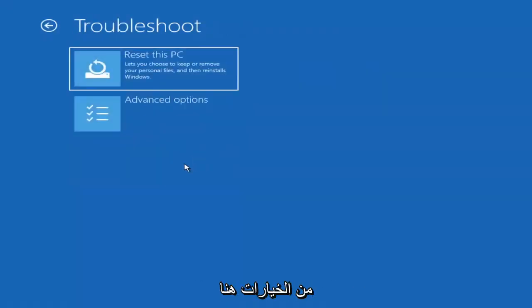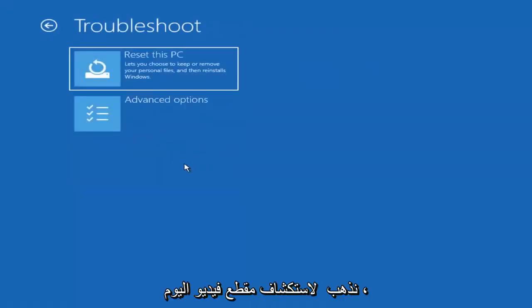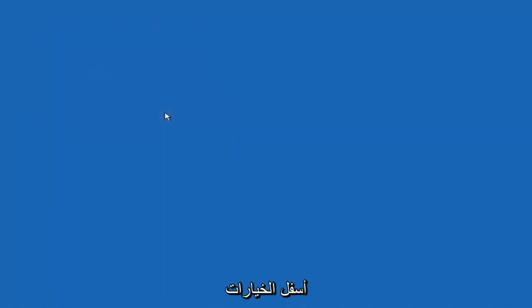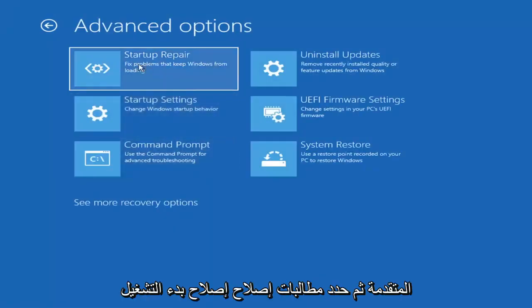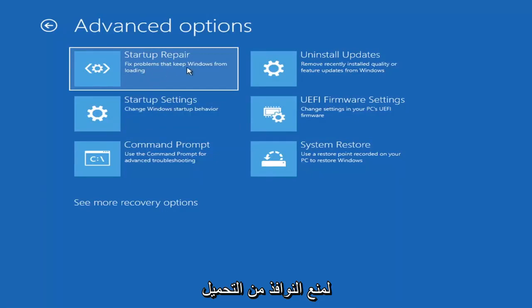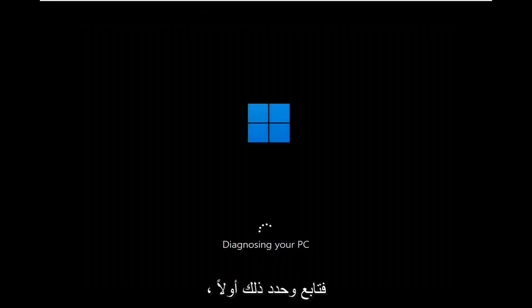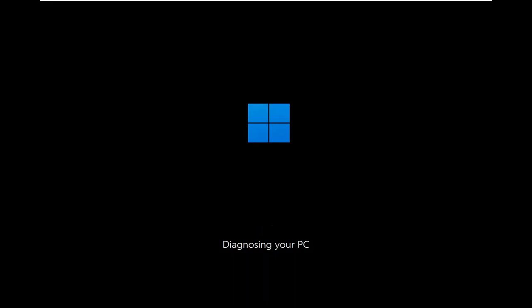There are going to be a whole bunch of options in here that we're going to explore in today's video. The first one — we're going to go under advanced options and then select startup repair: fix problems that keep Windows from loading. So go ahead and select that first.